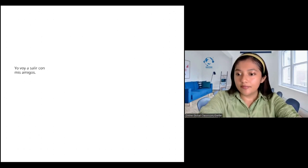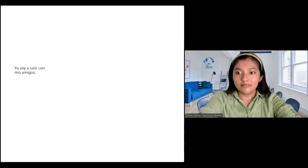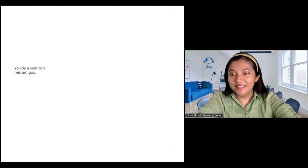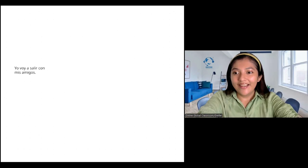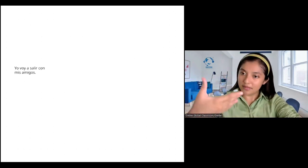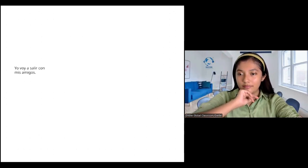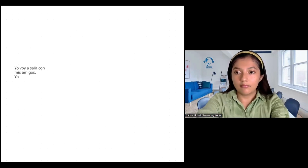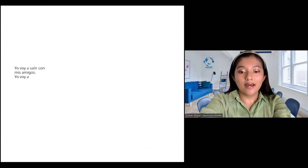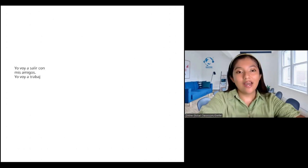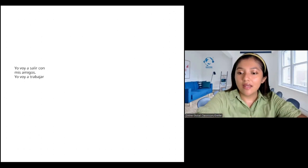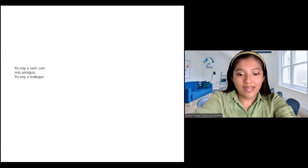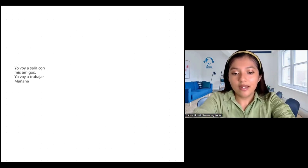Kathy, tell me the activity that you think you're going to do tomorrow. Yo voy a... trabajo. A trabajar. Muy buena frase, Kathy. Buen trabajo. Correcto. Yo voy a trabajar. Muy bien. René, ¿qué vas a hacer mañana? Correcto. Mariana, yo voy a predicar. Excelente.